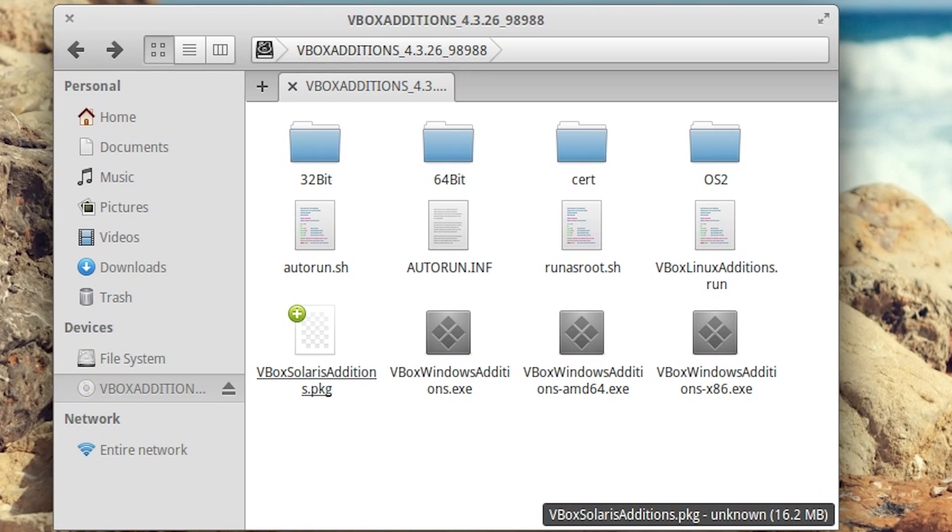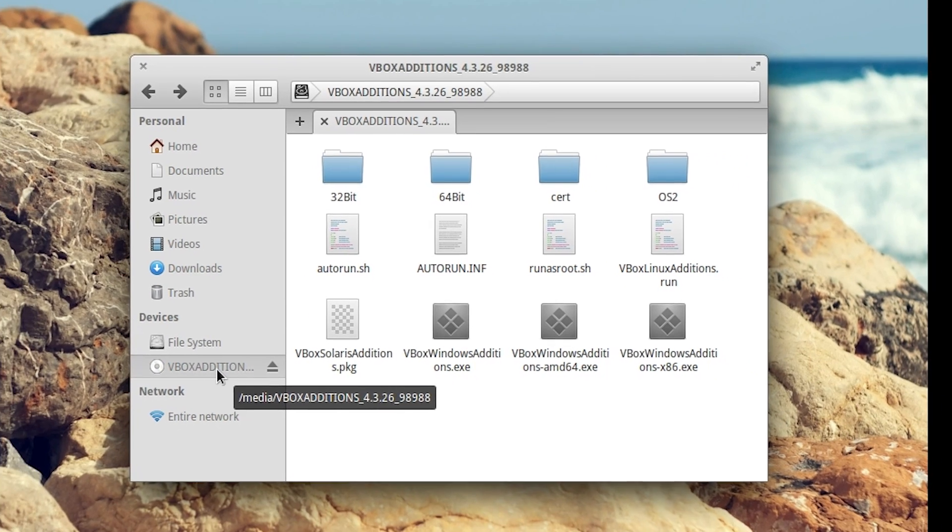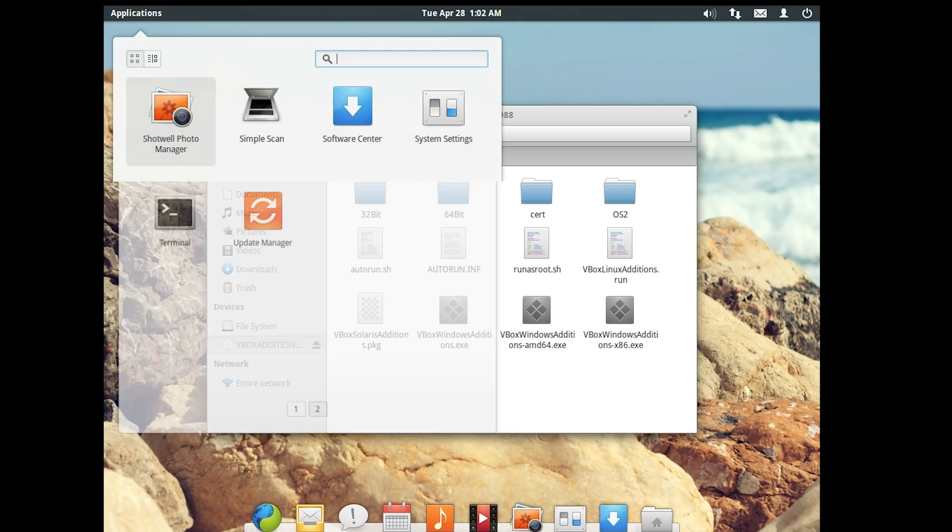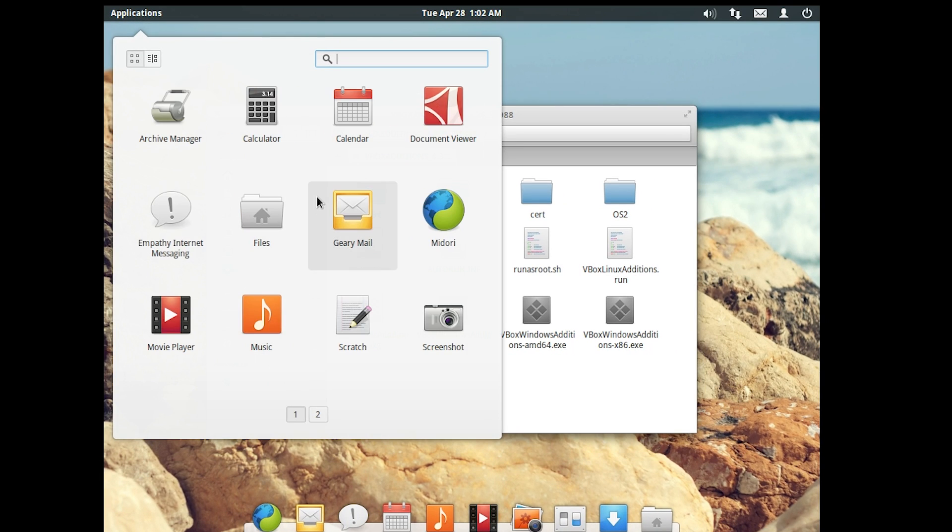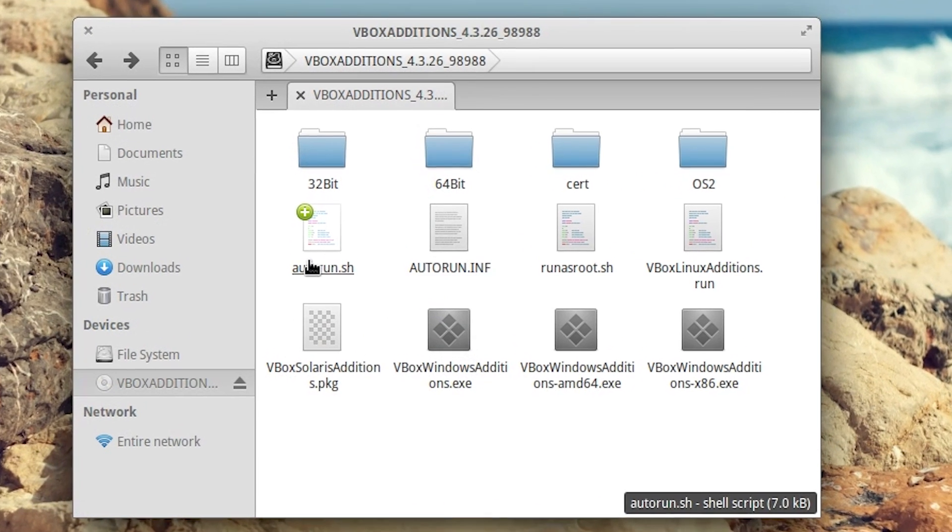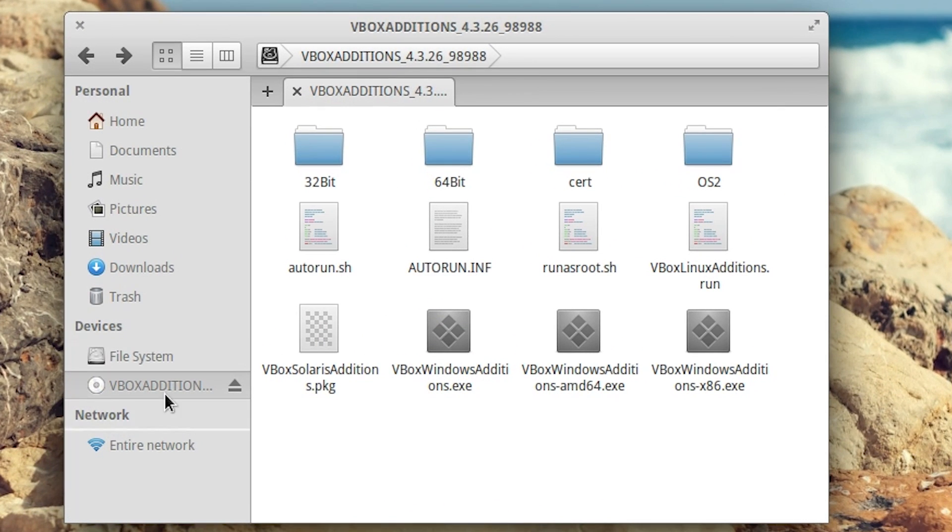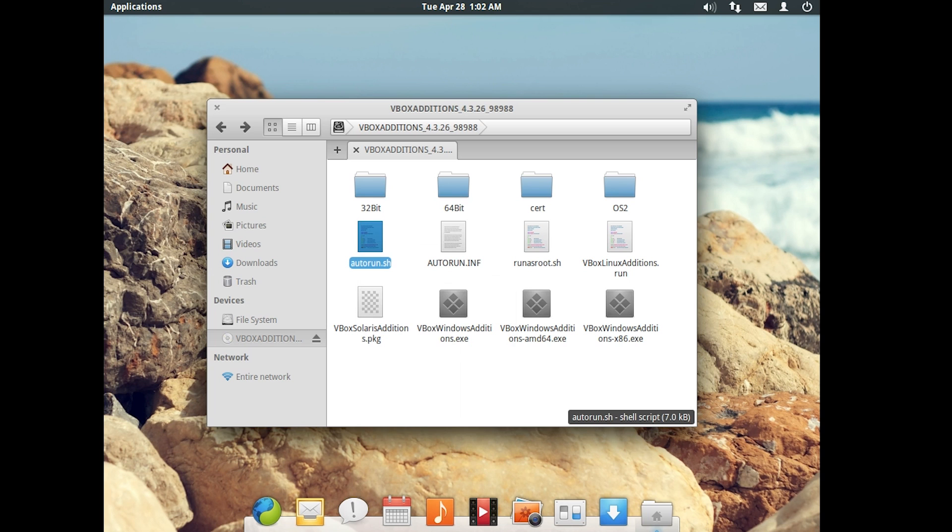Now over on your menu bar for VirtualBox, which since I'm in full screen is at the bottom here, but it may be at the top if you're not in full screen, go to devices and install guest edition's CD image or insert guest edition's CD image.